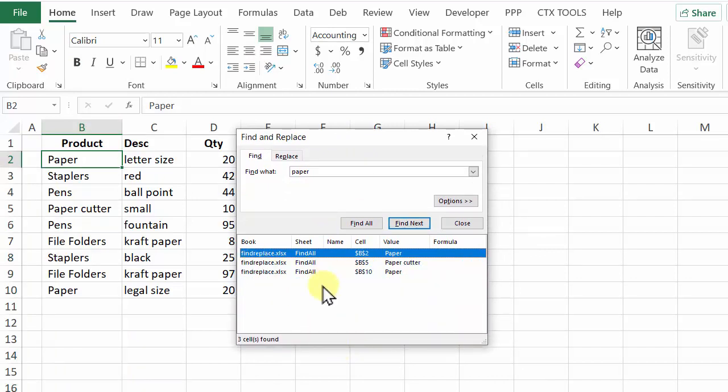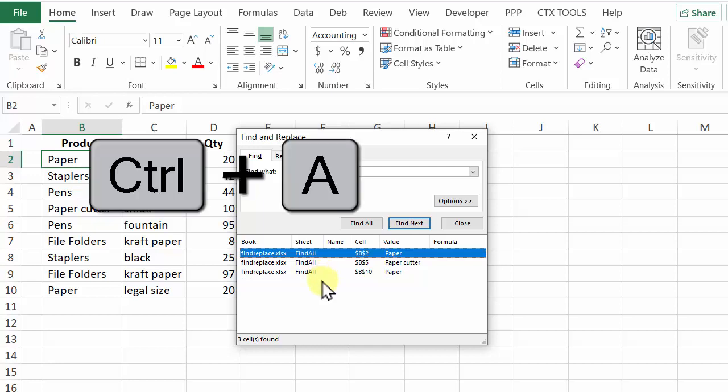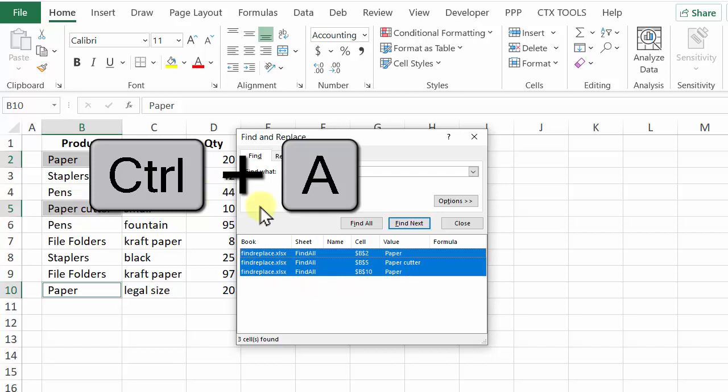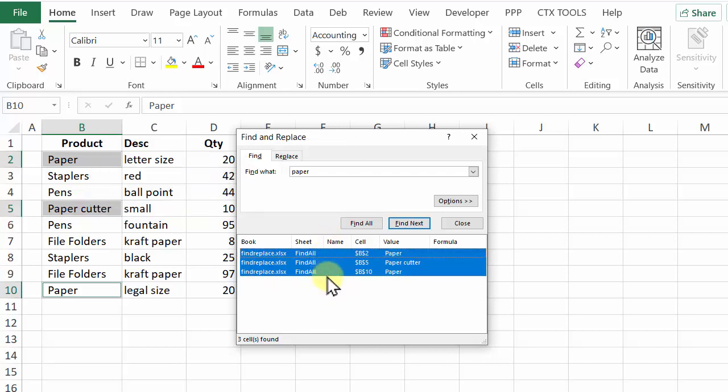It found three and I want to select all of those cells that it found so I'll press Ctrl A. We can see them highlighted here and on the worksheet.